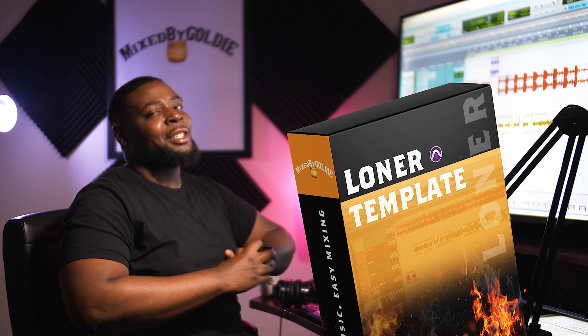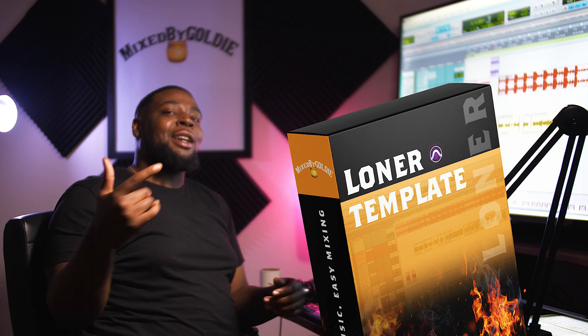What up, it's Mixed by Goldie. Today I'm going to show you how to install one of my templates. It's a pretty easy process. All you do is drag and drop.